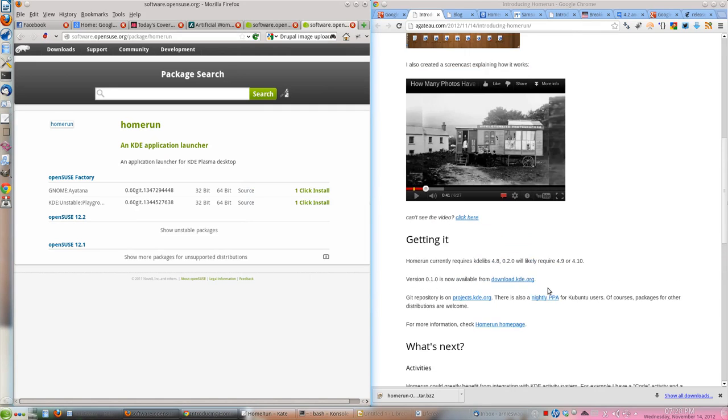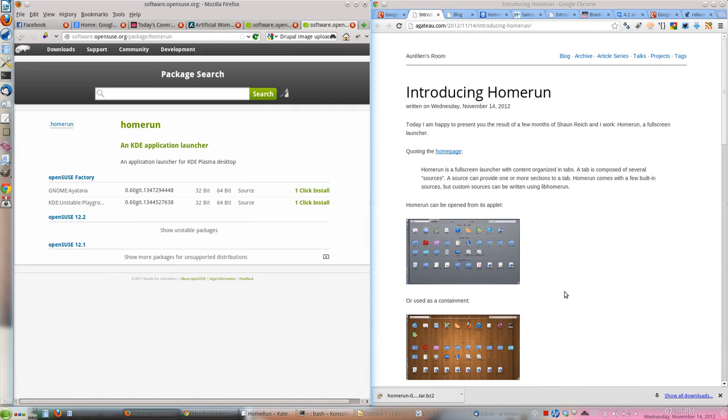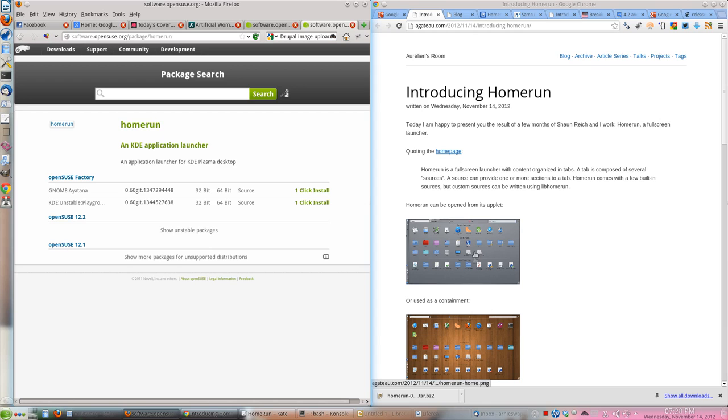It's called Home Run, which is a full screen launcher that offers similar functionality to Ubuntu Unity's Dash or GNOME Shell's Dash, where you can have the full screen and you can open your applications.